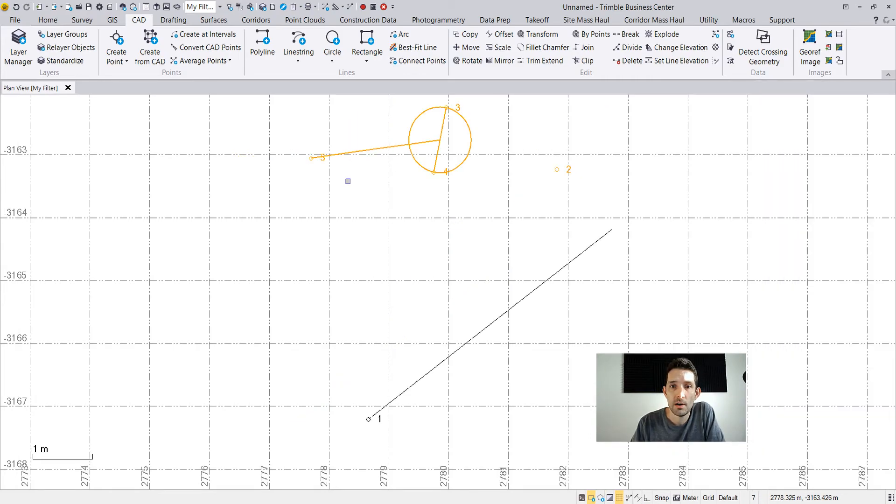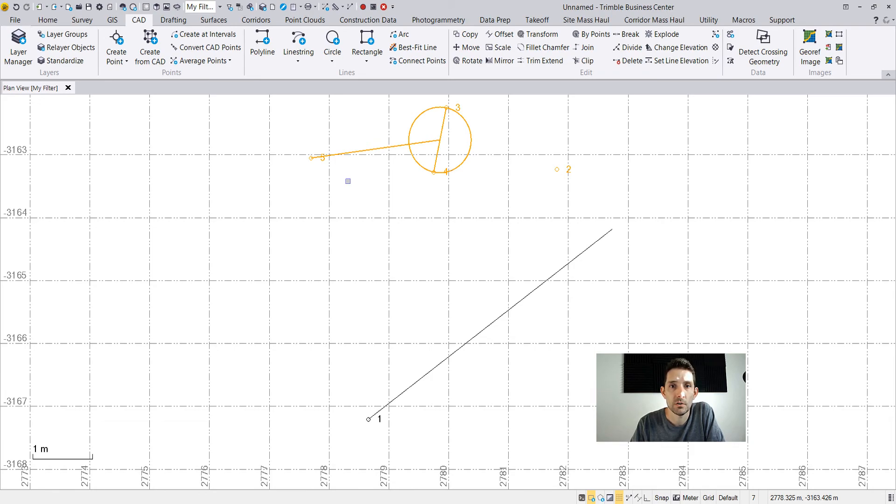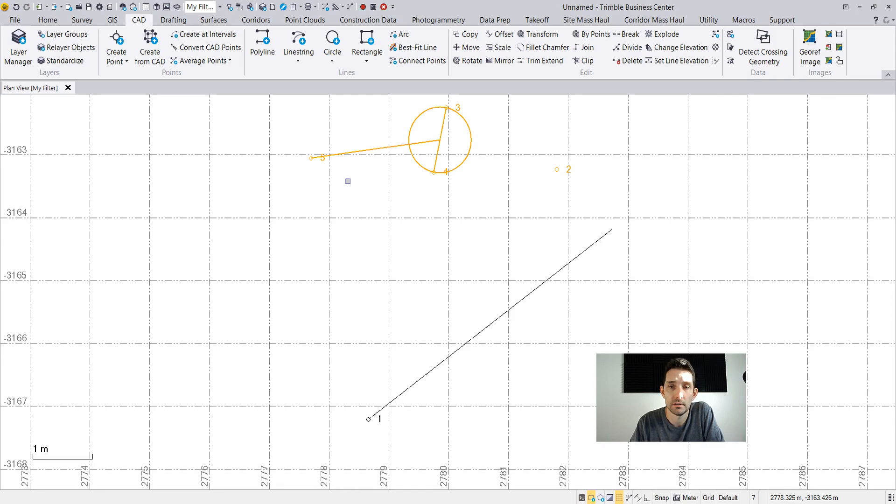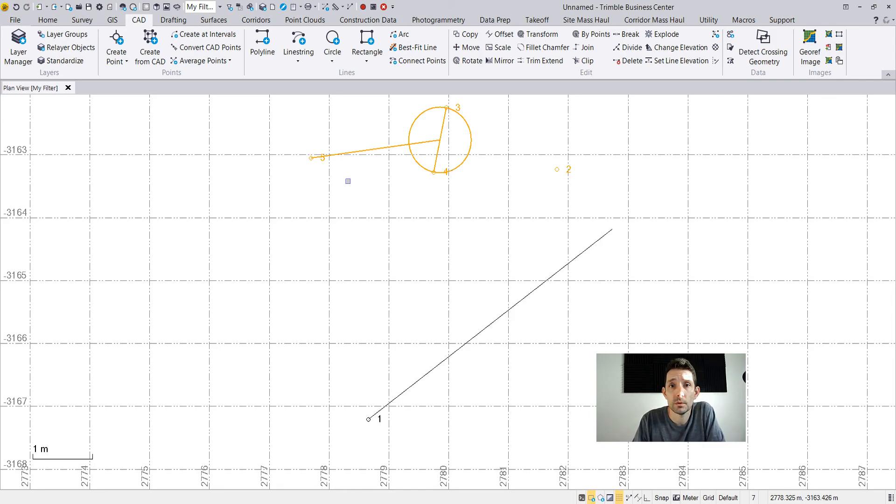Okay guys, so here you have it. This is how you rotate objects based on the origin point and defined angle. Thanks for watching, hit subscribe, and we'll see you at the next video.